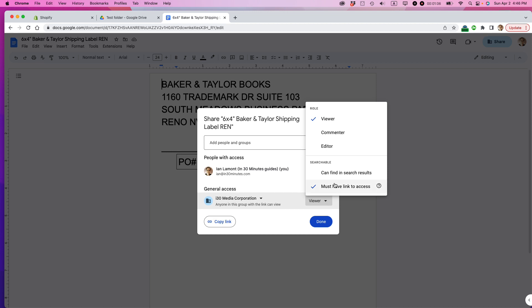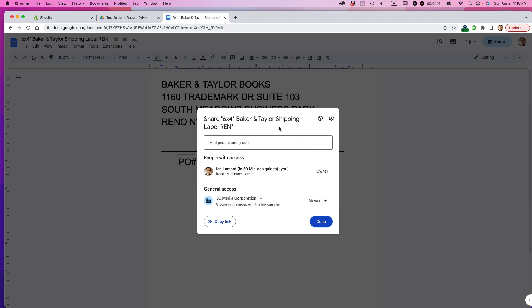First of all, they have to be able to have the link to access it, and I'll copy that in a second. And then also, if I wanted to, I could change it to Commenter and Editor, but I don't want to do that. I just want them to be able to see it. So maybe they're in another office and they can print out the shipping label and use it themselves.